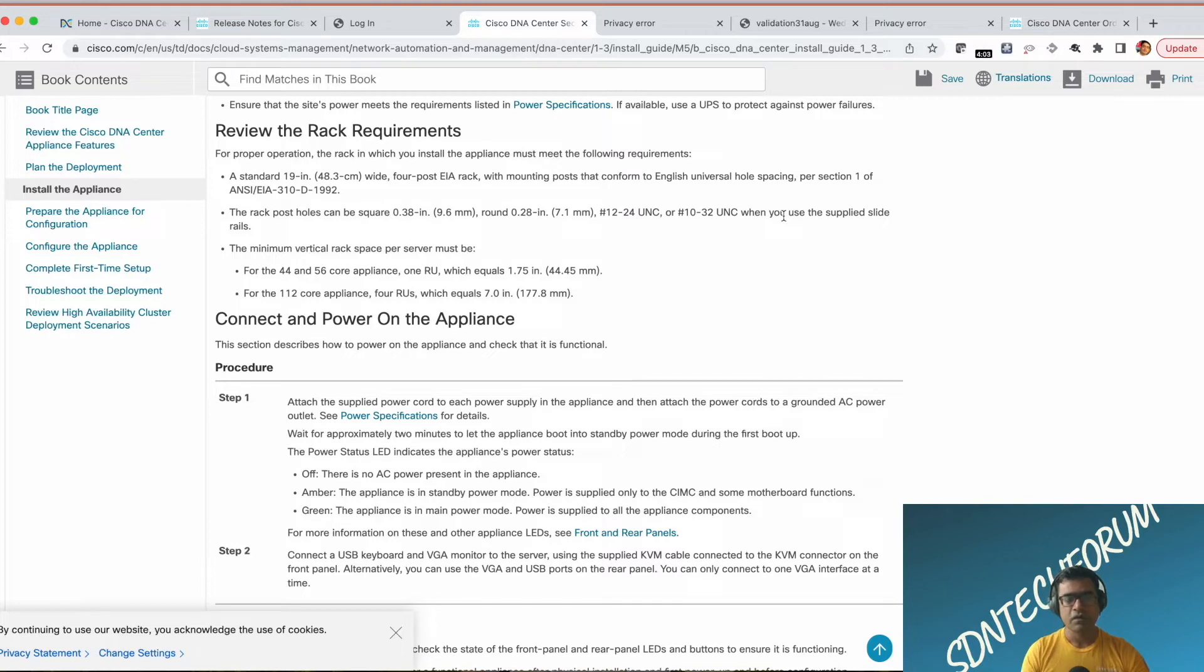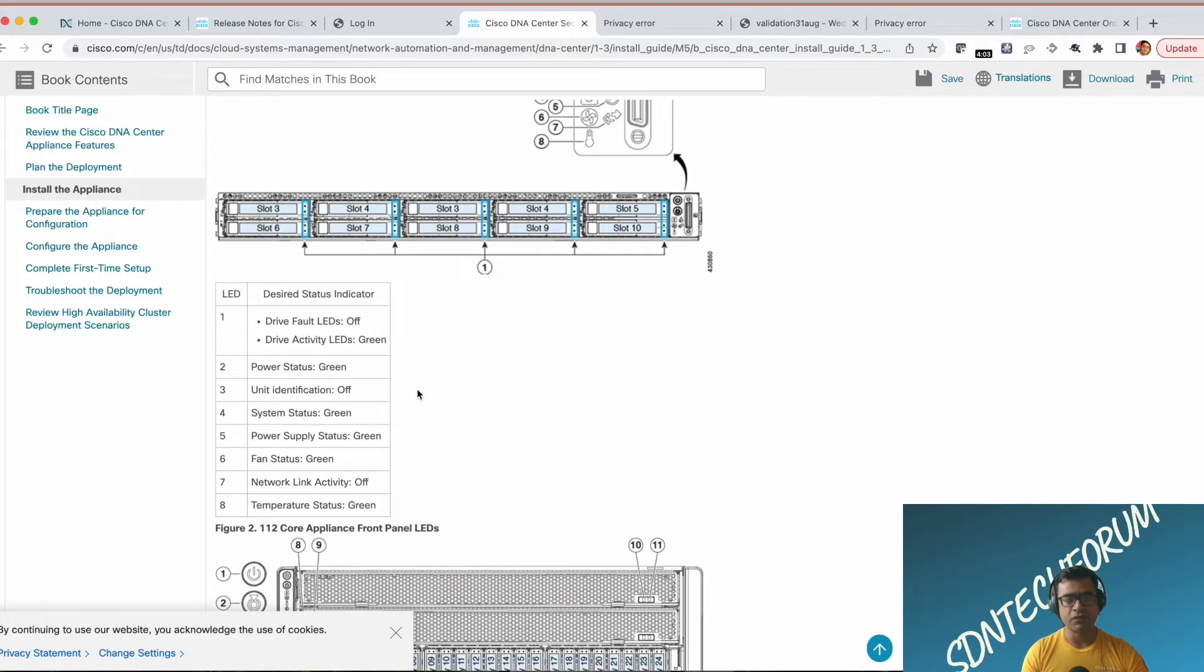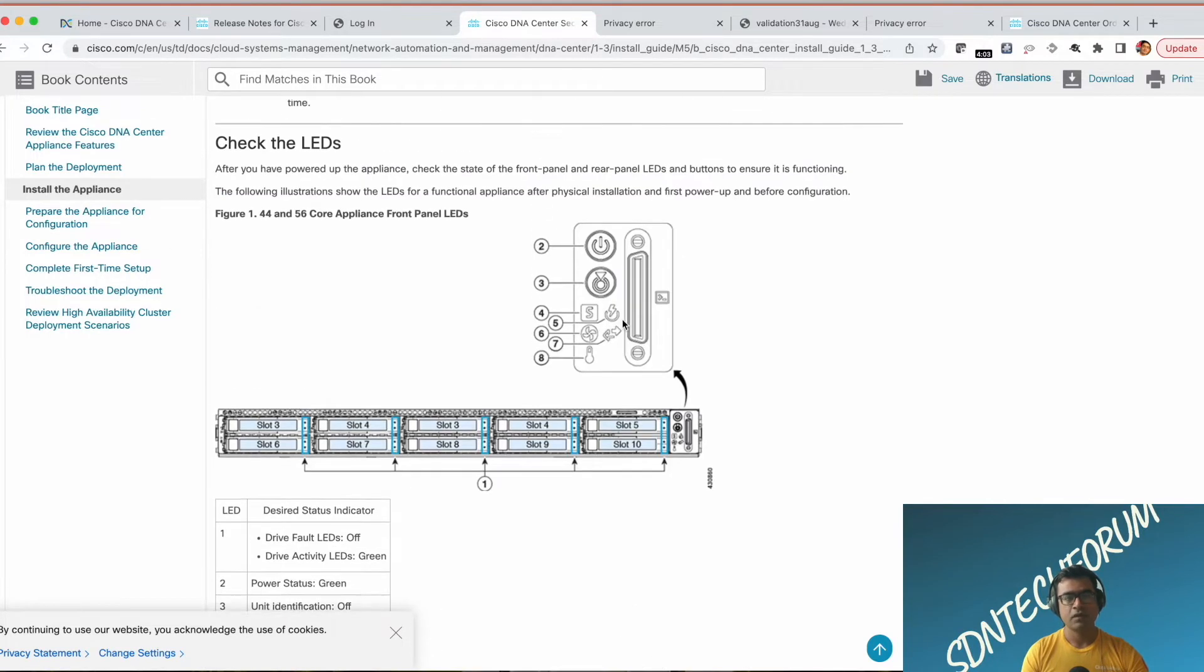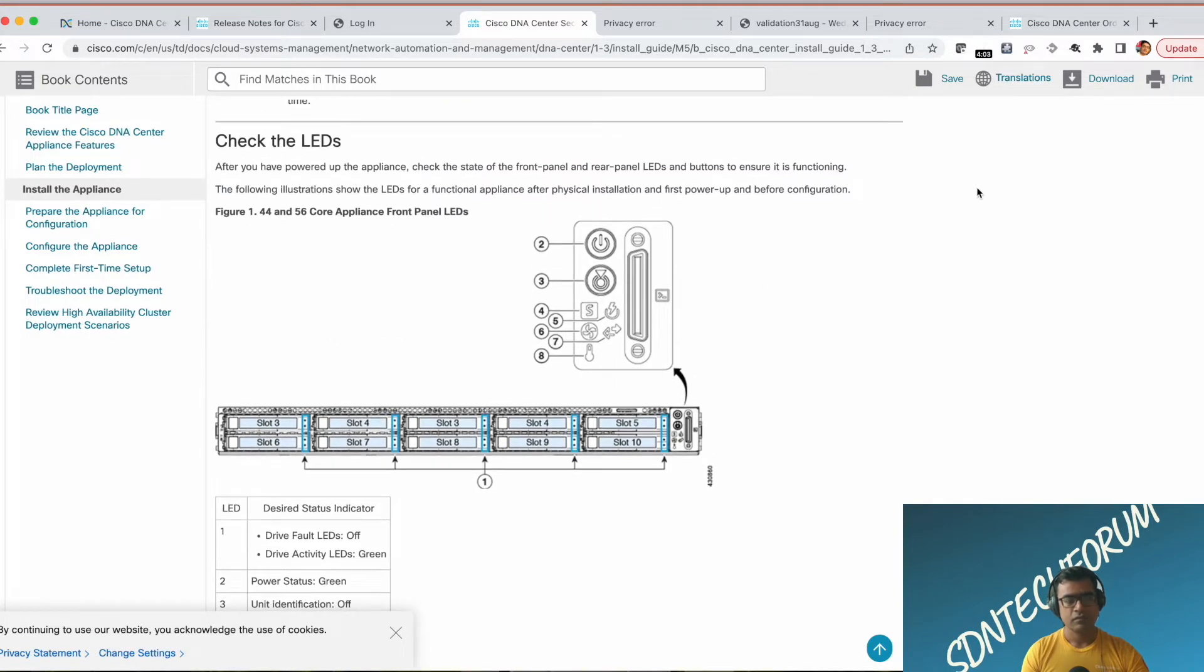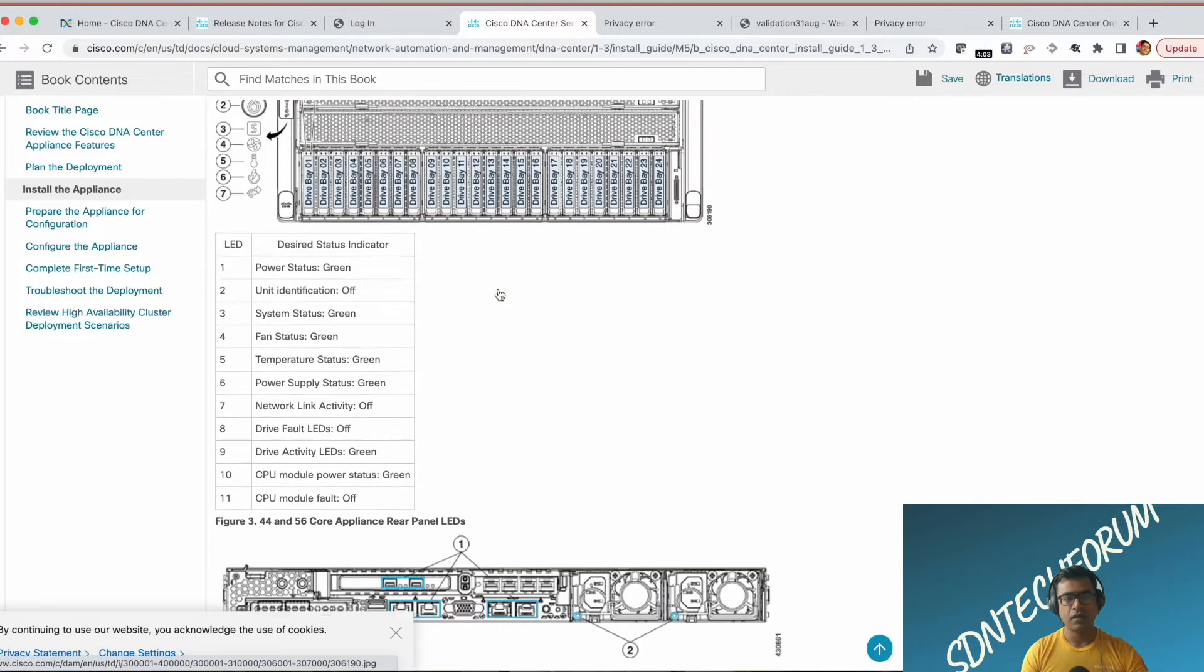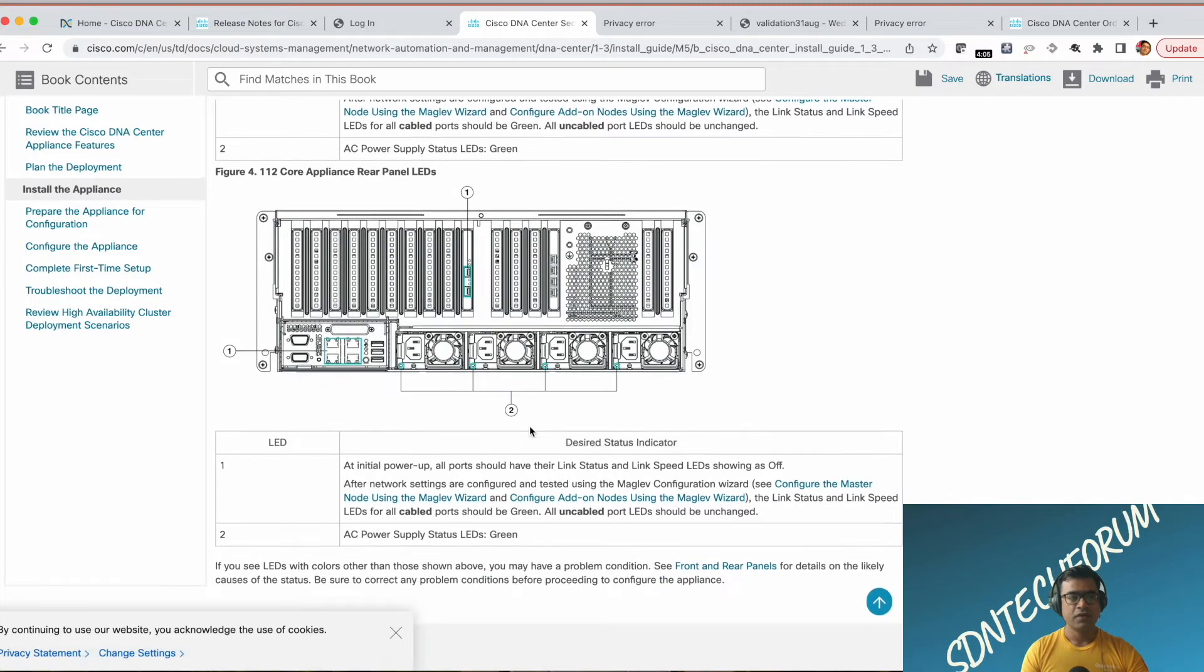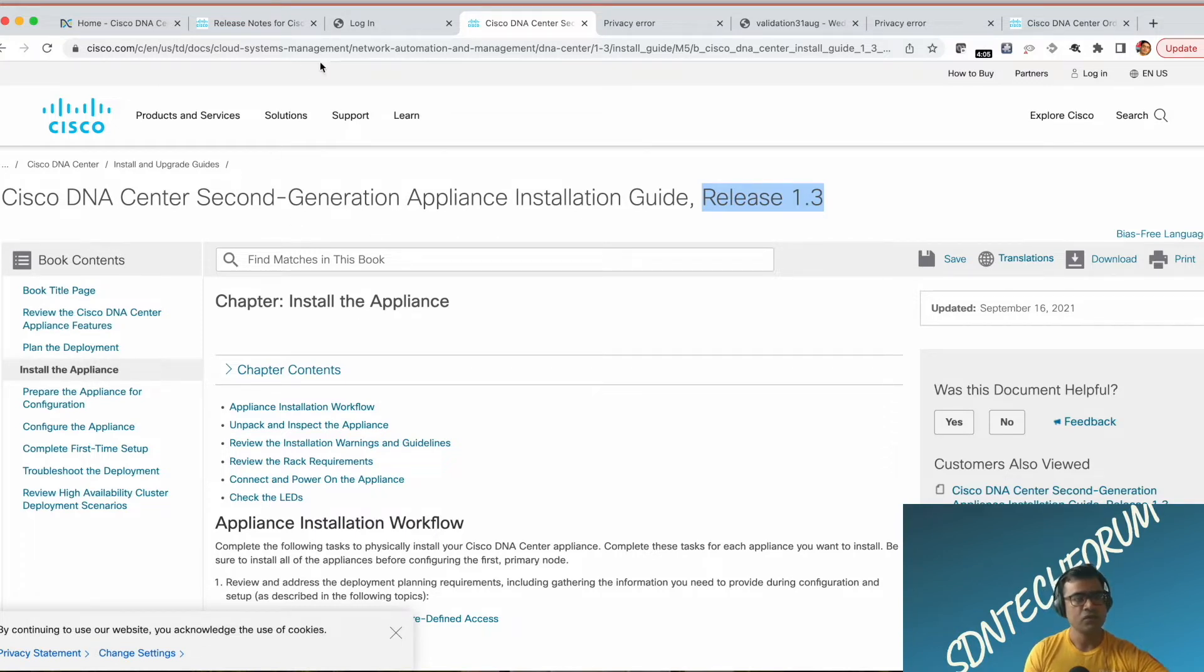What I want to show you is the front and back illustration. As you can see on the front, you have a lot of drives in these slots and front panel LEDs. On the back side, if it is an XL appliance, you will see a lot of ports. This is the smaller appliances and this is the large or XL appliance. You can read through this document and I'm going to paste the link in the description section.